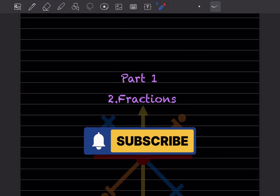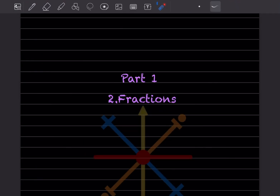Hi learners, welcome to my YouTube channel. Today we'll do the new topic that is fractions.